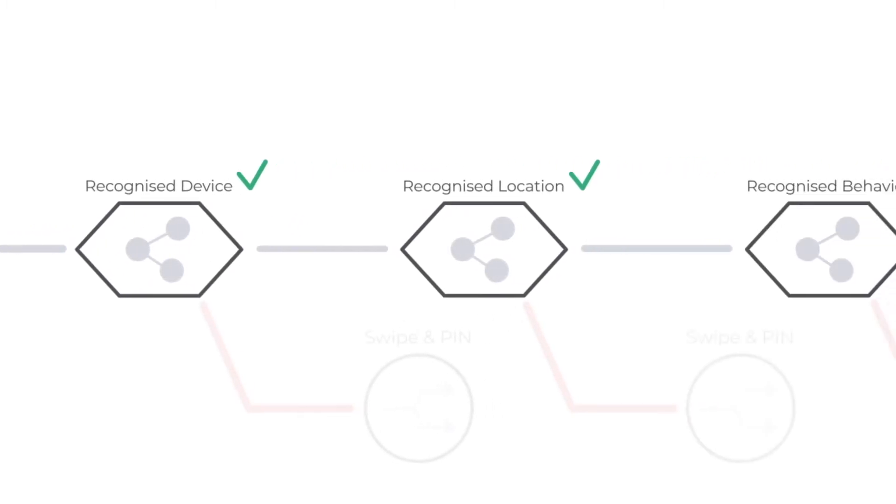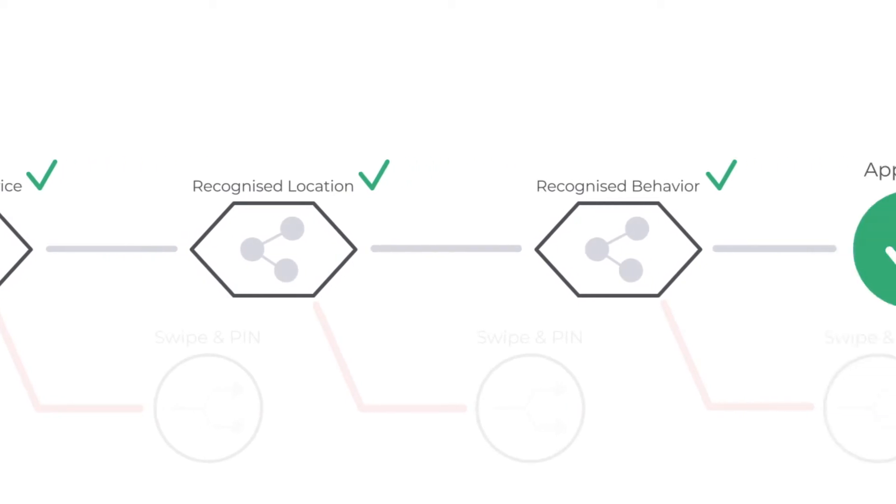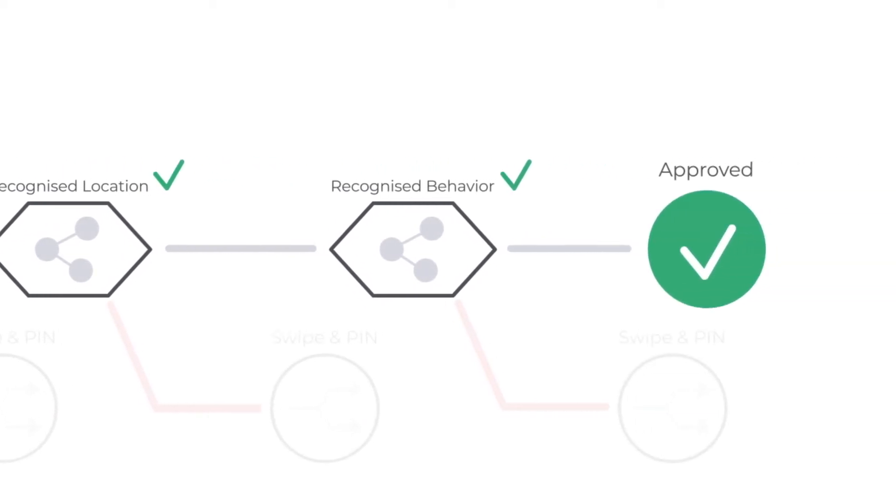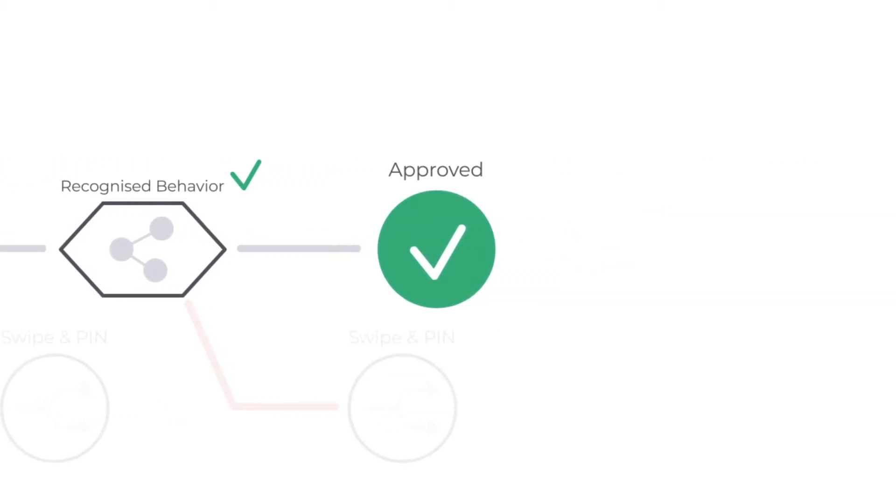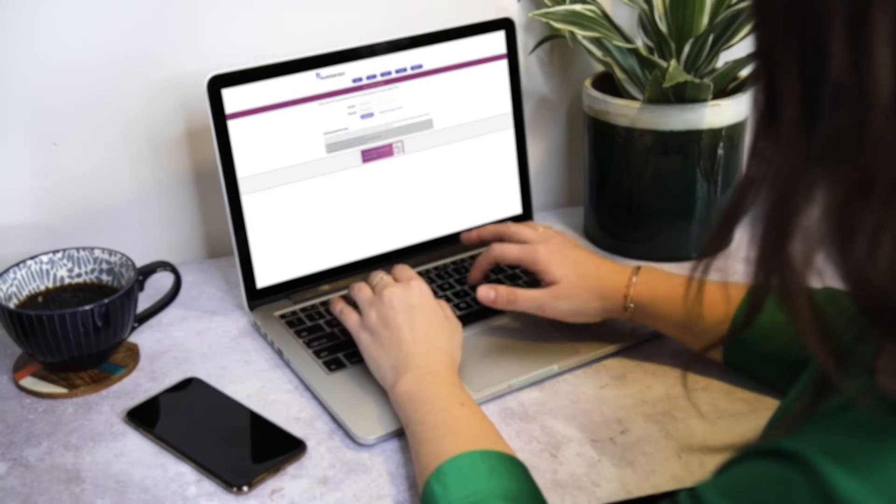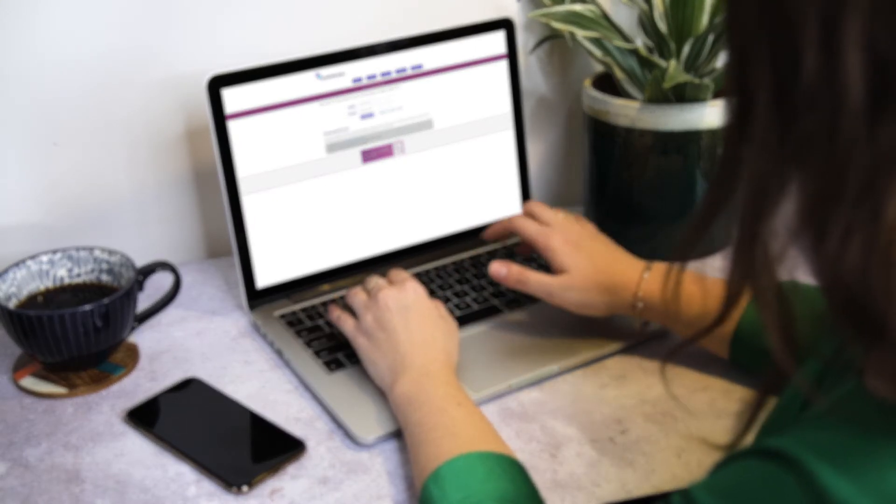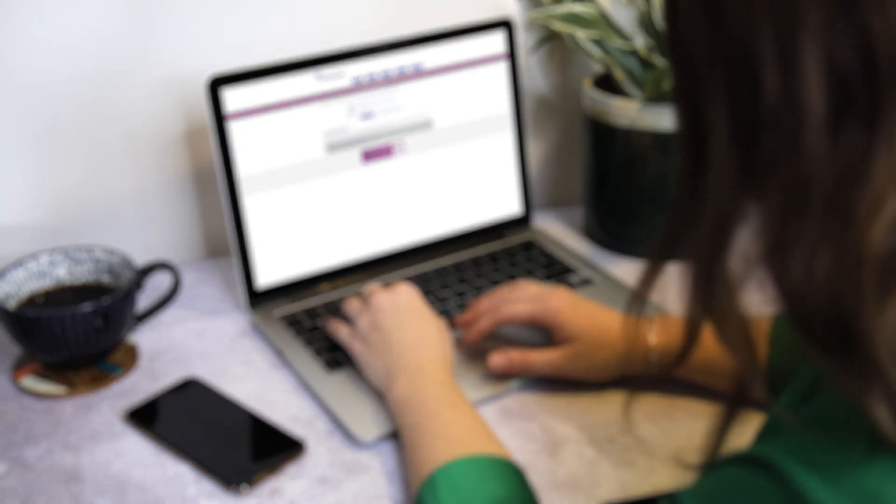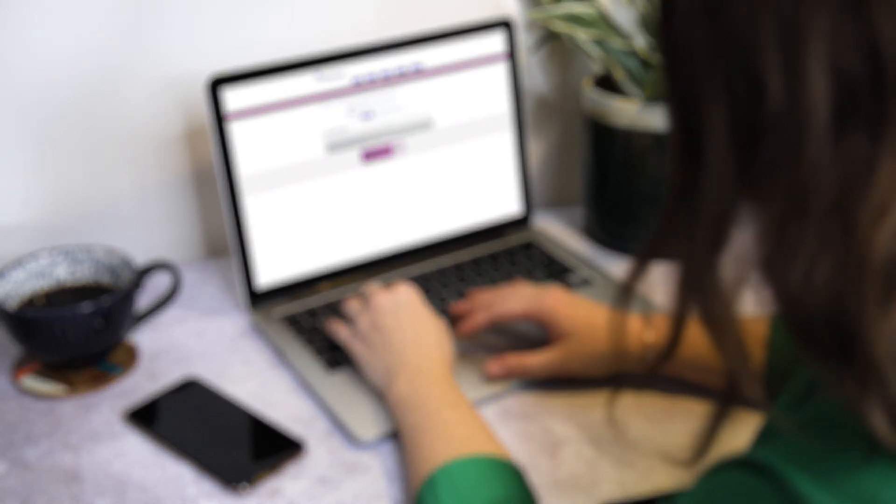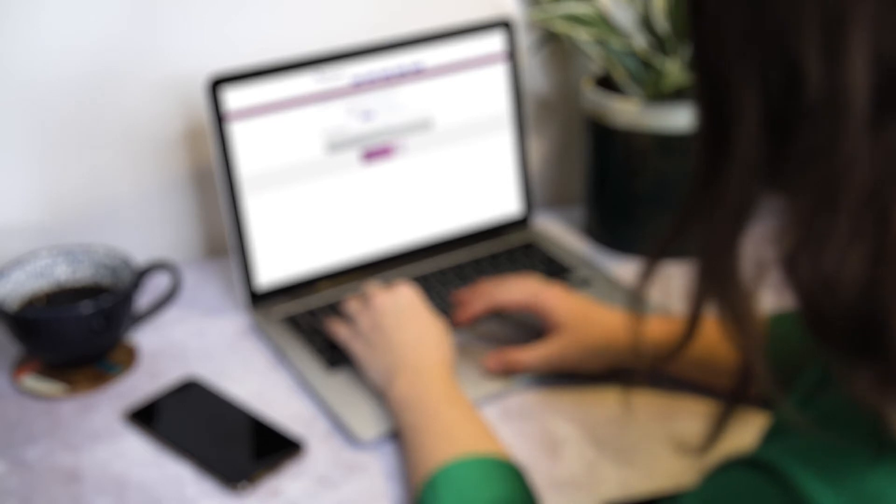In this case, the device, location and behaviour is trusted and recognised. With all of this happening in the background, the user has friction-free access to their accounts, enabling them to get on with what they're doing.